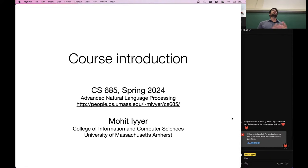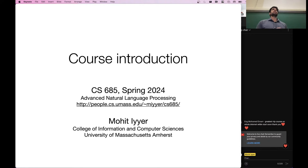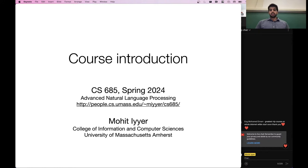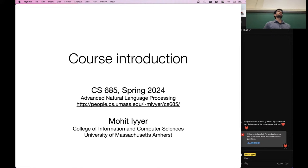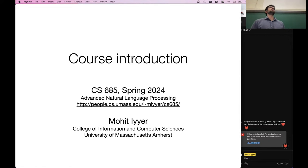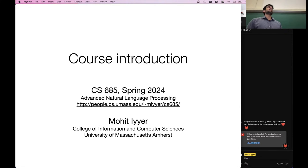Today we will just do a quick intro on all the admin stuff, like grading, what assignments to expect, important dates. We'll do a bit of a high-level overview of some of the topics that we'll cover in this class, and then we'll play around with some demos at the end. So nothing too high pressure today.